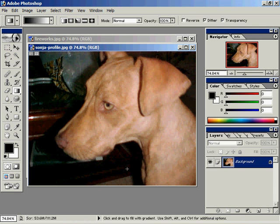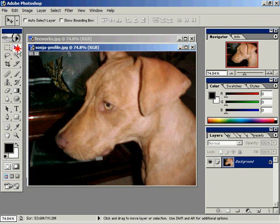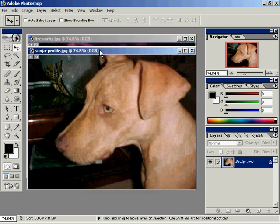A layer mask is used to blend one image seamlessly into another image. SonyaProfile.jpg and Fireworks.jpg are the images that we'll be using here.